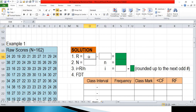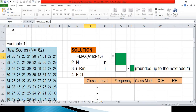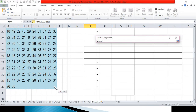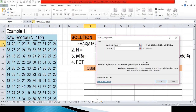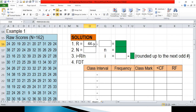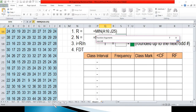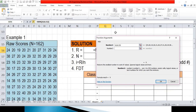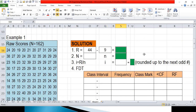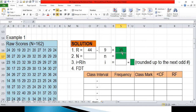In Microsoft Excel, we'll be using the formula MAX for finding the highest score. That would be equals MAX, then highlight your set of data — make sure the set of data is completely highlighted. Click OK and we have 44 as the highest score. Next is the lowest score. We'll use the formula MIN. Click OK and that would be 9. Now to take the range, simply subtract the highest score minus the lowest score — that would be 35.